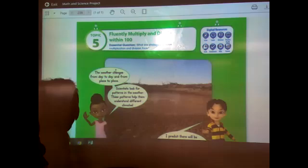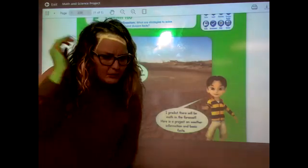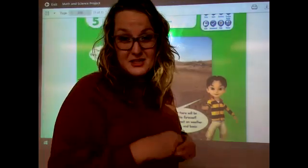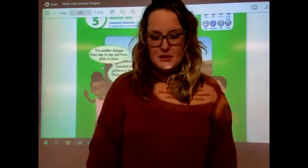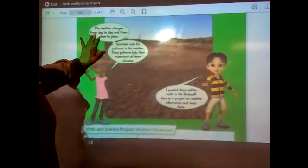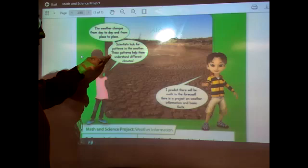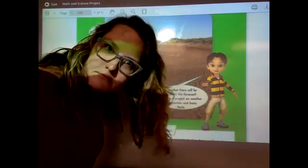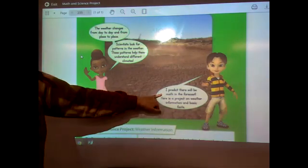On page 235 you see this picture. We have our kids here and they're talking about something we learned about — weather. The text reads: 'The weather changes from day to day and from place to place. Scientists look for patterns in the weather. These patterns help them understand different climates.' I hope you recognize those words — climates. 'I predict that there will be math in the forecast.'